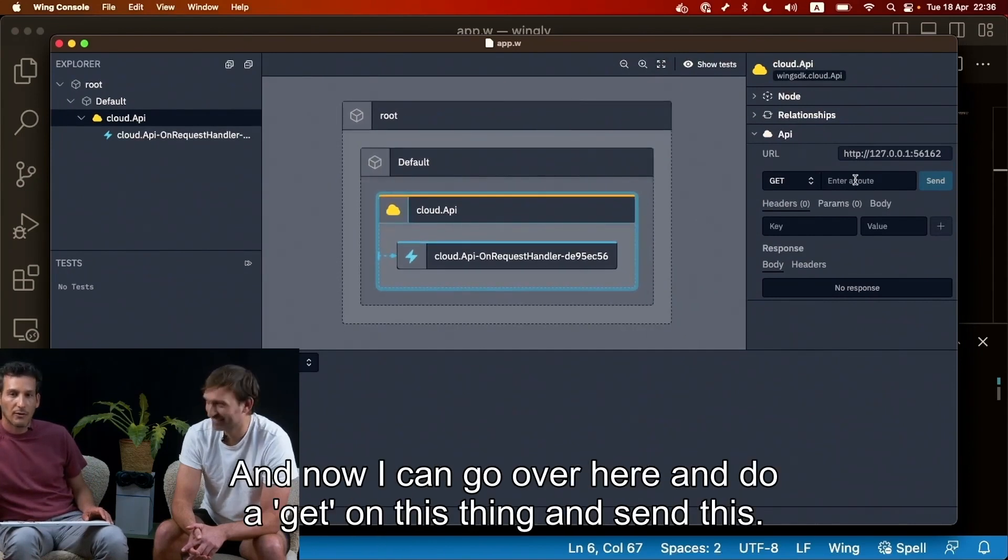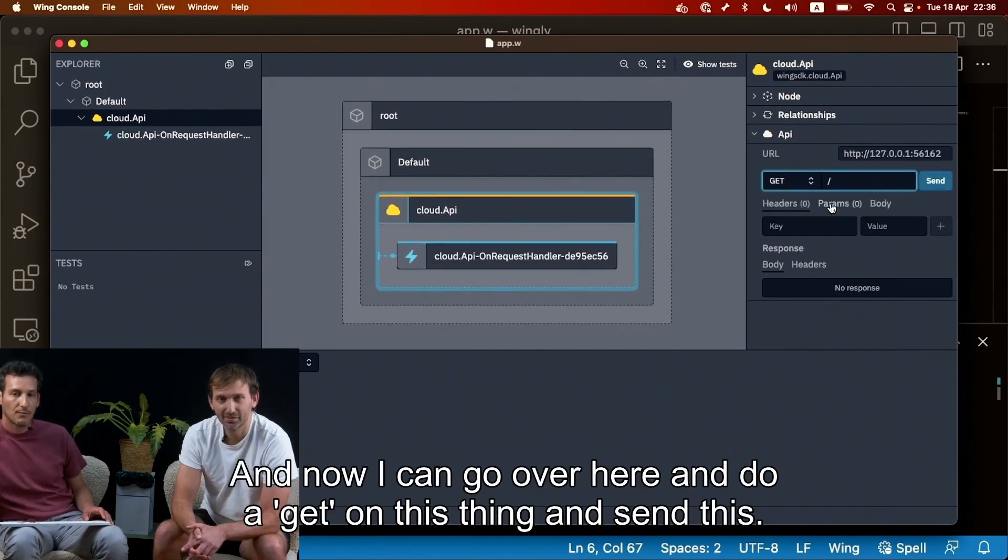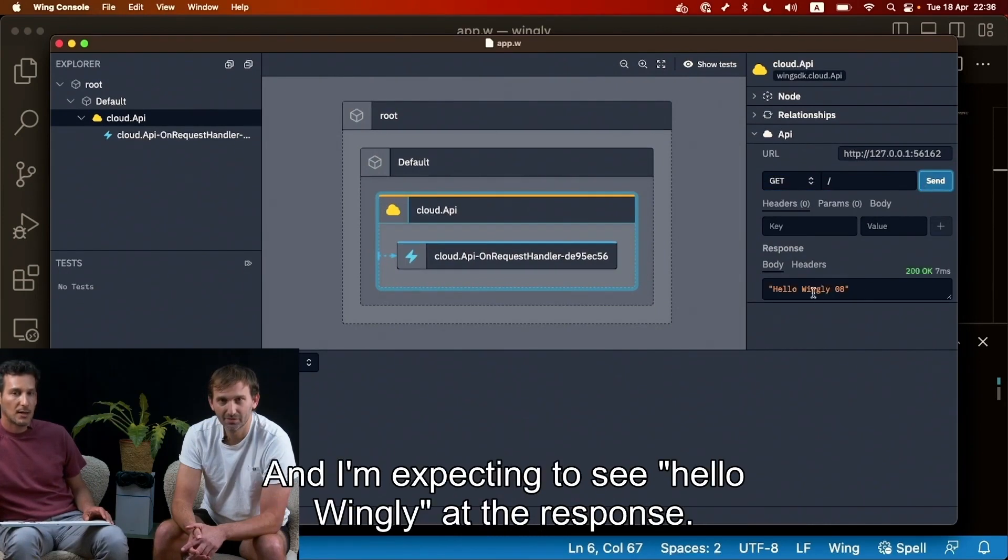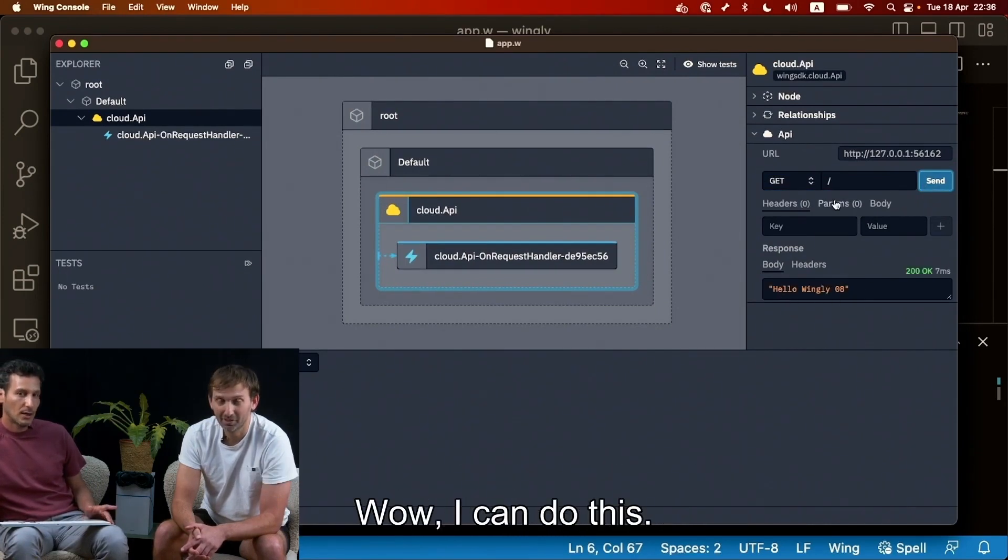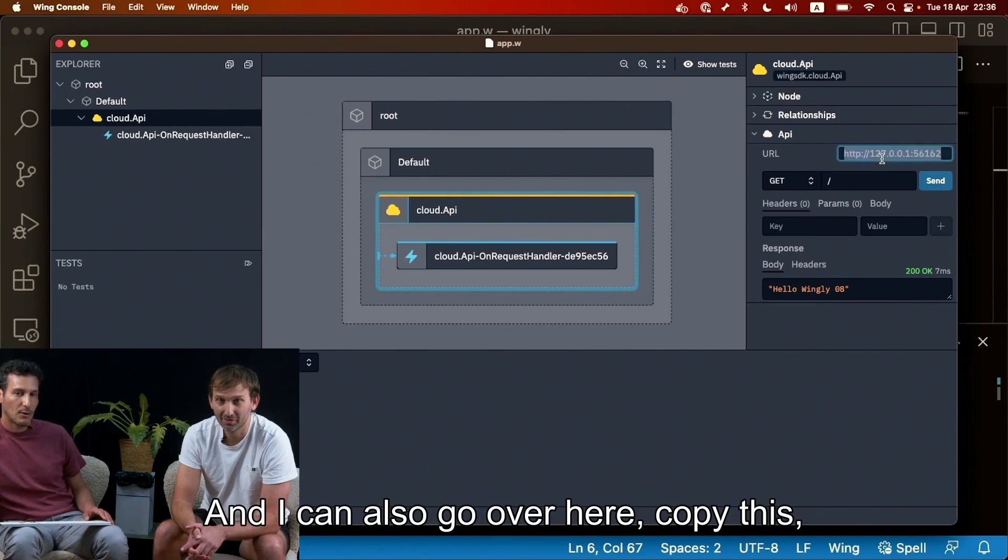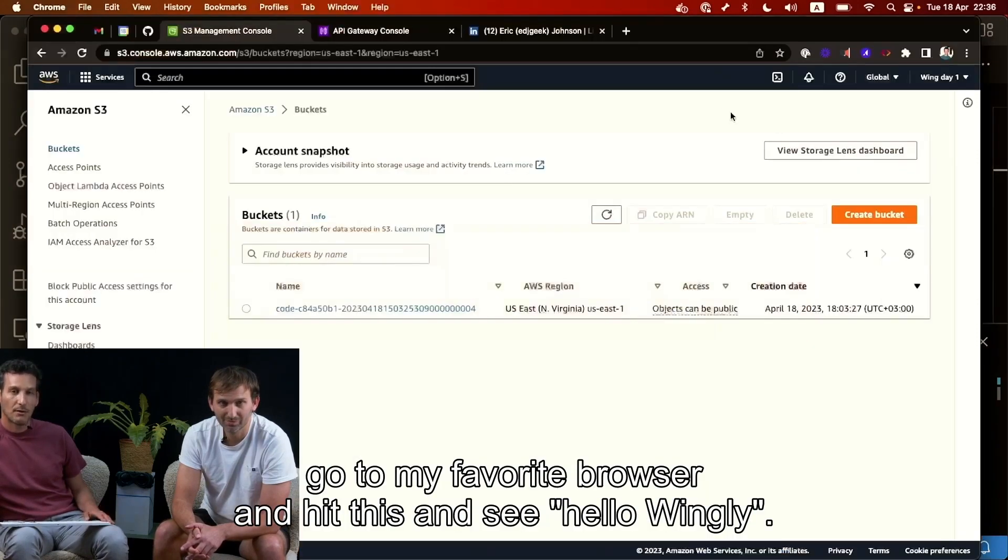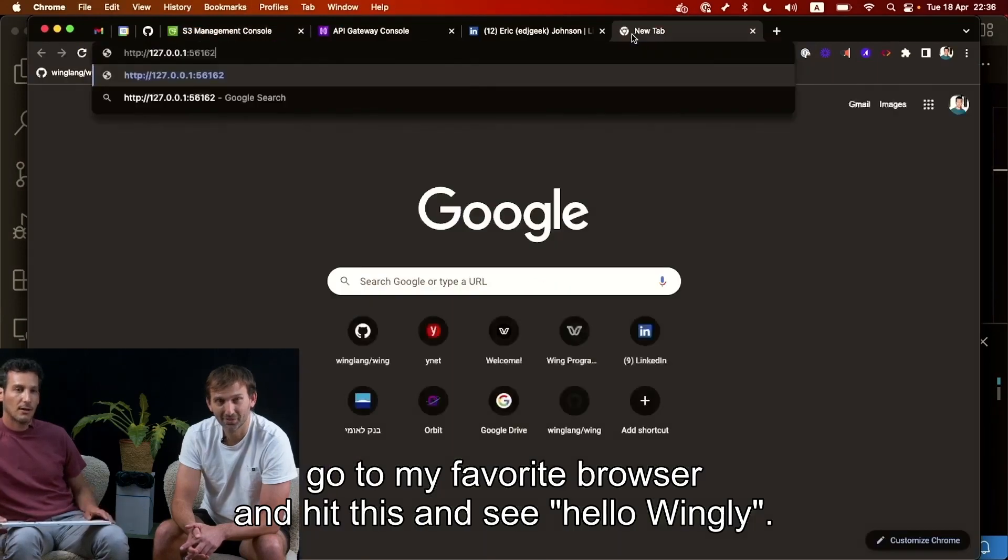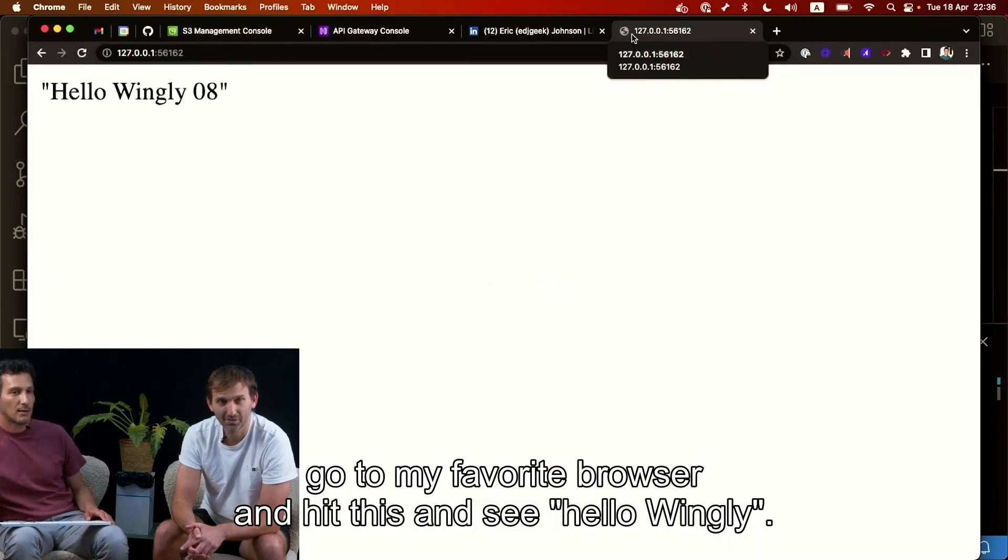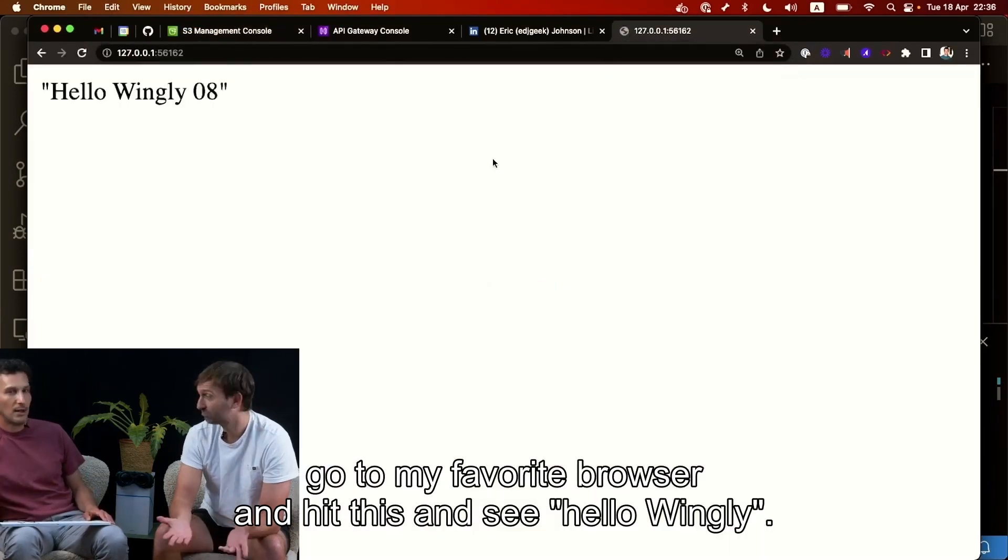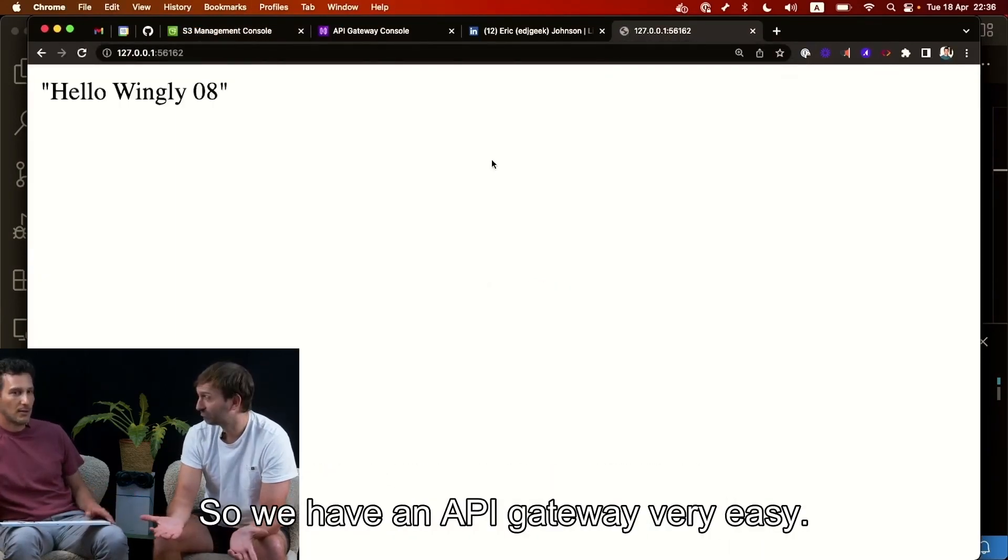And then we get the default container which will be removed soon. And then we got the cloud api and on the right side here we got the interaction. Let me get this a little bit bigger and get this a little bit smaller. And now I can go over here and do a get on this thing and send this and I'm expecting to see hello wingly as the response. Wow, I can do this and I can also go over here, copy this, go to my favorite browser and hit this and see hello wingly. So we have an API gateway very easy.